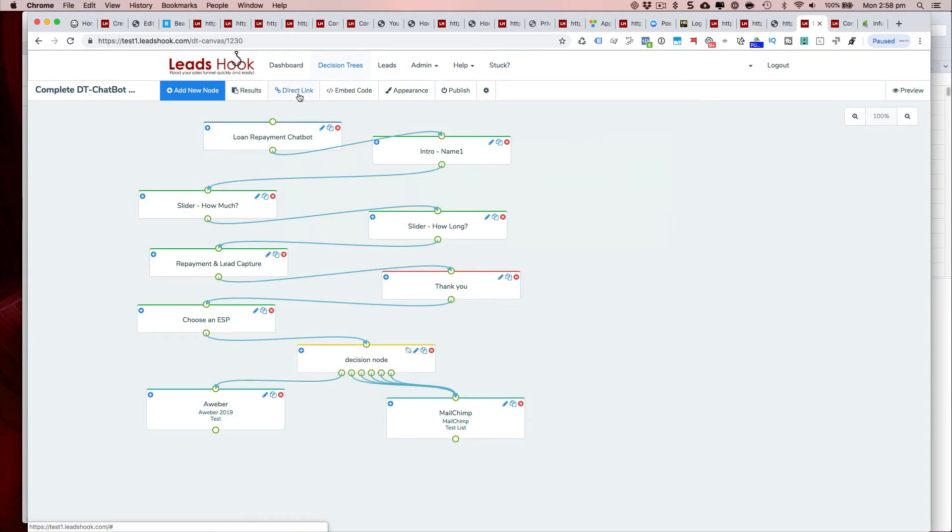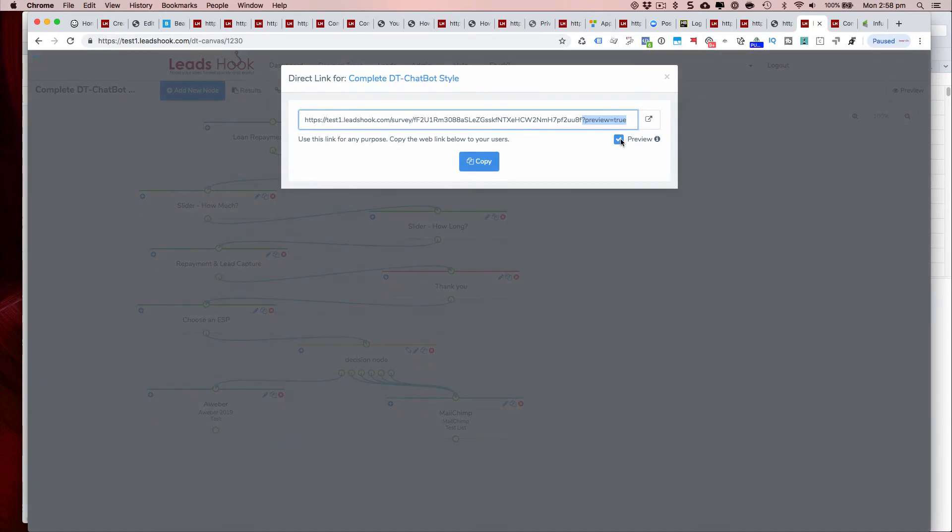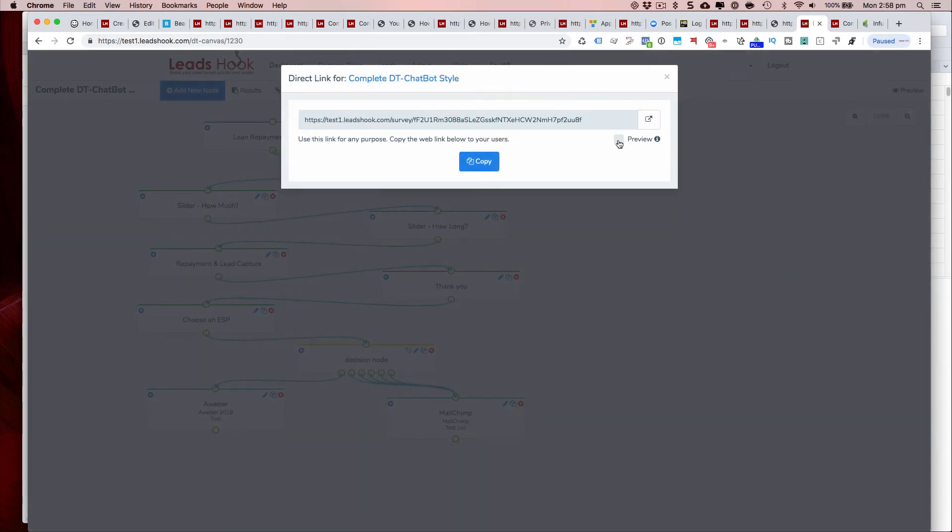The same thing on the direct link side, be sure to remove that because if you have a look at this, question mark preview equals true has to be turned off. You can copy and paste or you can always manually go and remove that.